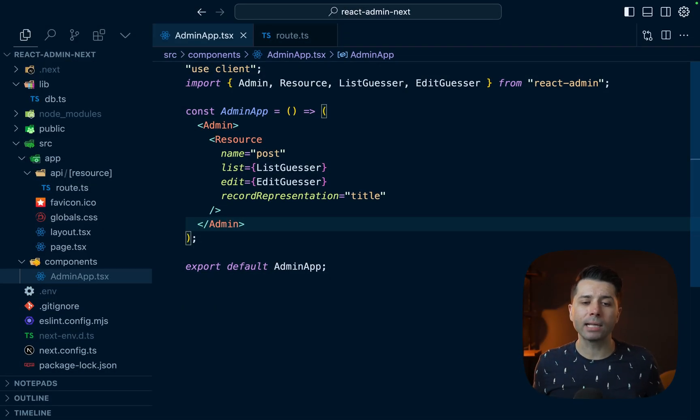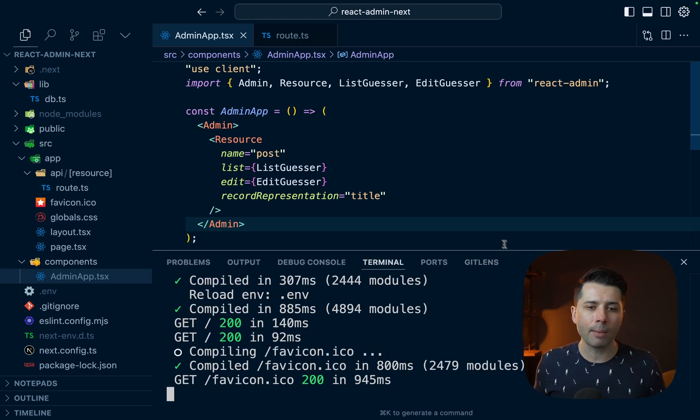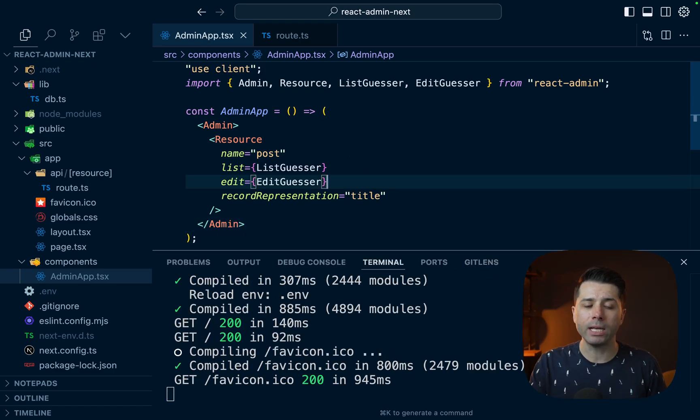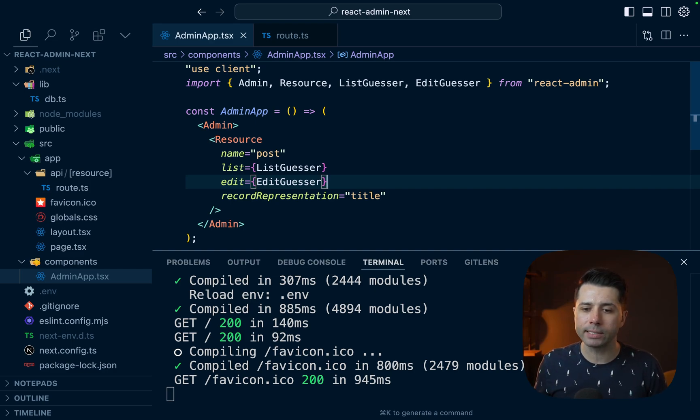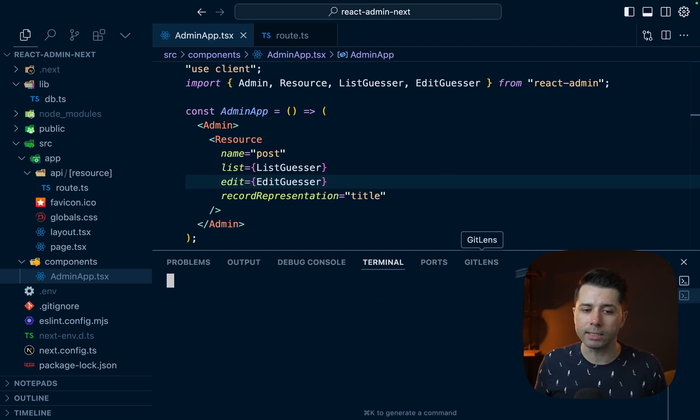So here we've got a React Admin application. It uses Next.js and we are just set up with a very simple resource to start out with. We don't yet have anything that ties into Prisma, but we'll get that set up. The first thing that we should do is initialize Prisma in the project and get a database at the same time.